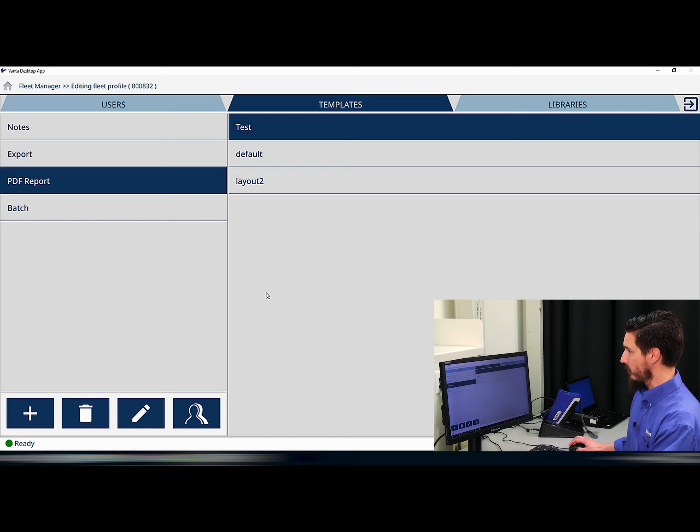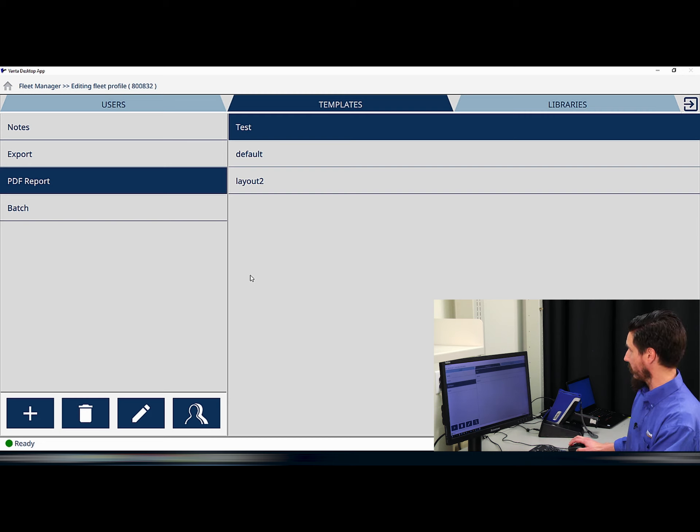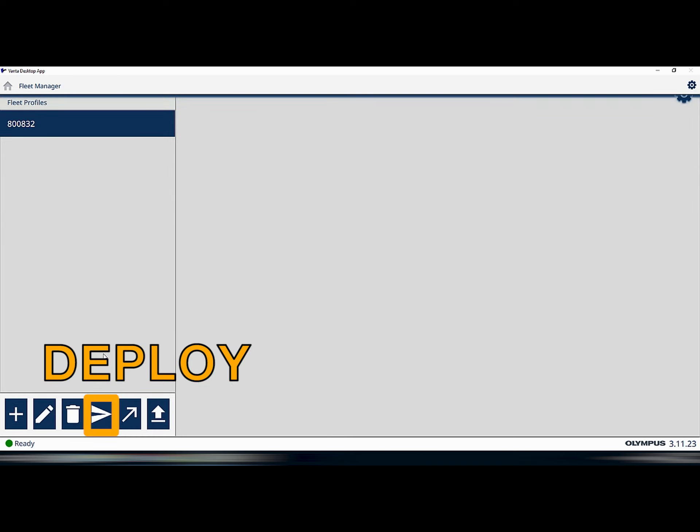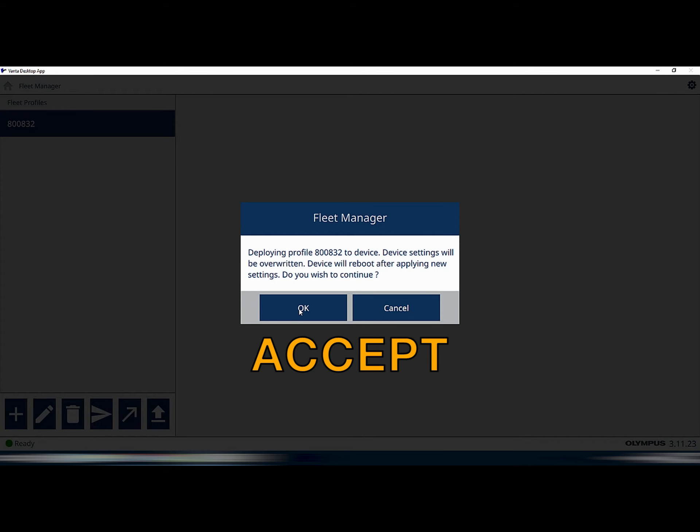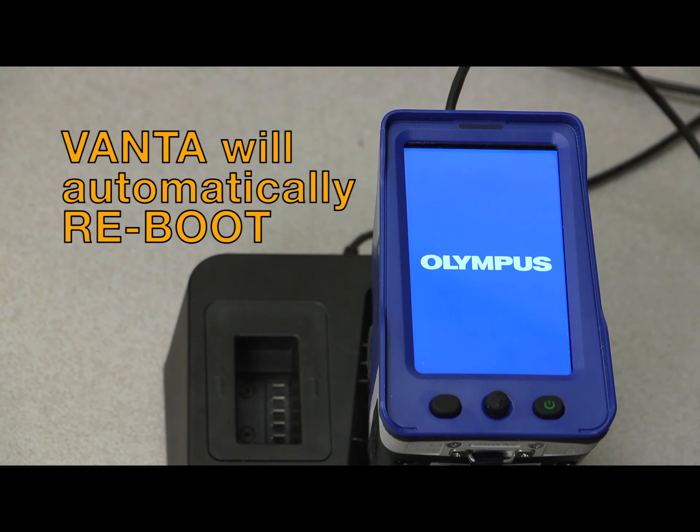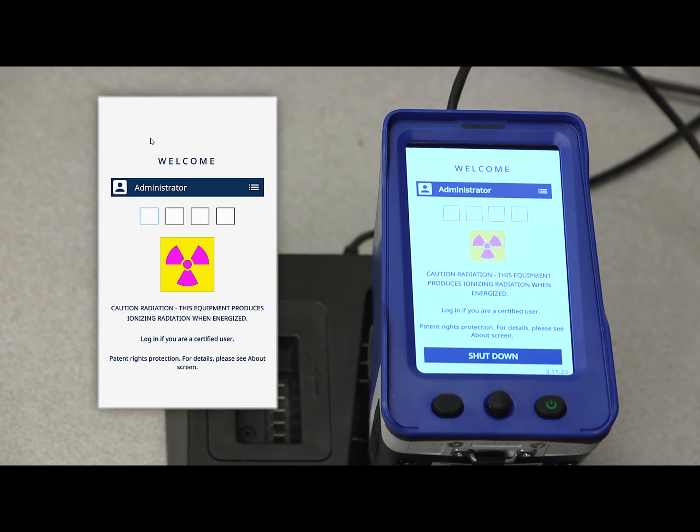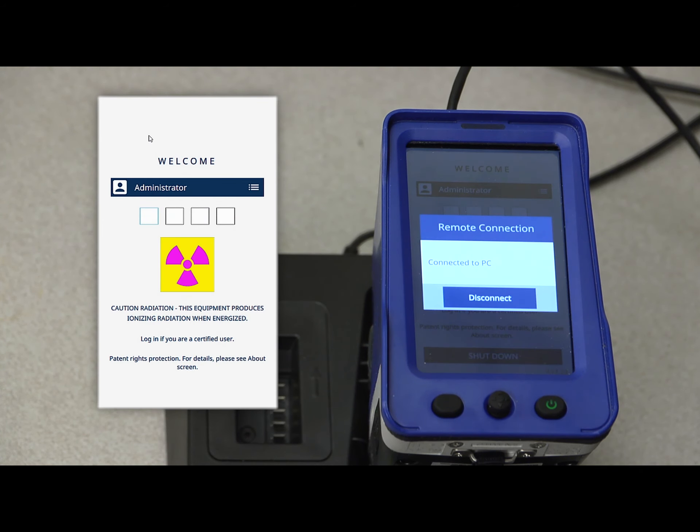I need to deploy now my profile to my device. And then after rebooting, the new PDF reporting template is now on the device. And that's it. The PDF template is now on the instrument.